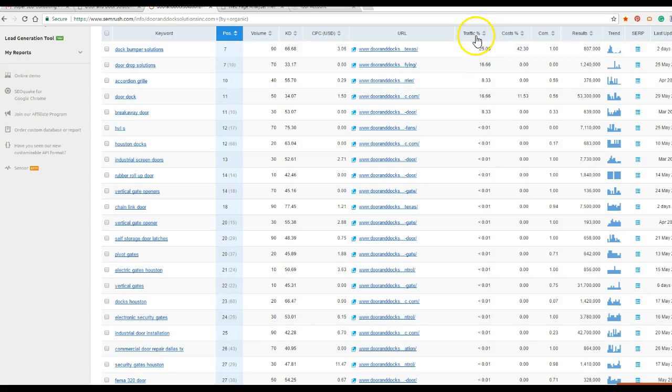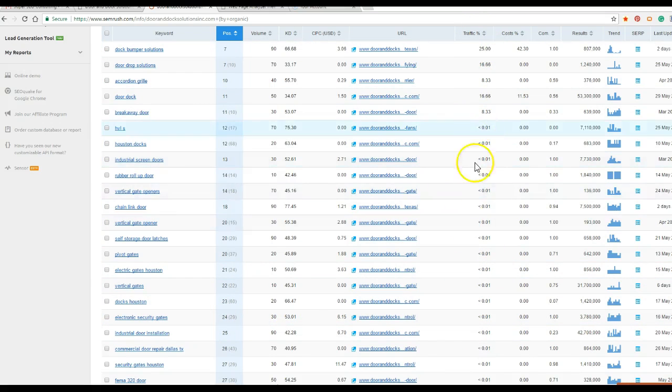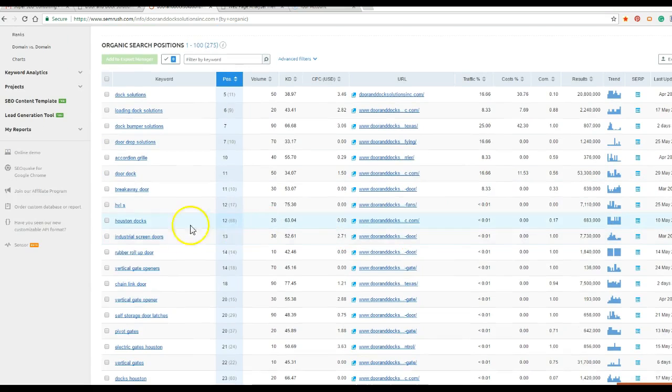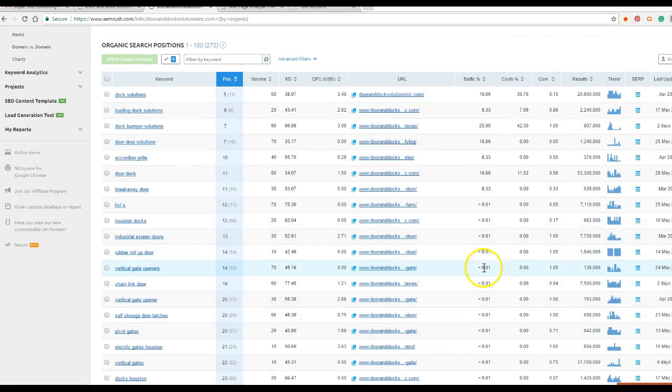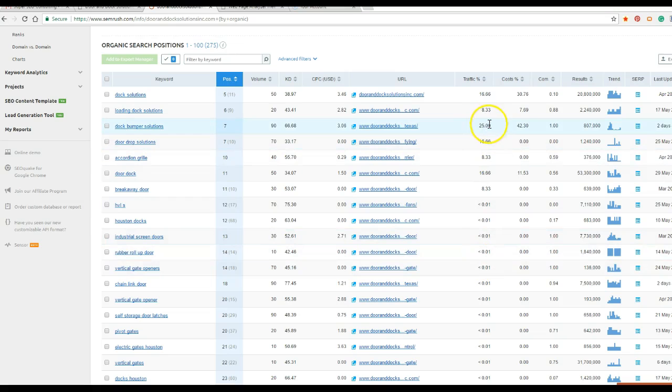So if you go up here, your traffic percentage, you'll see that you're ranking for them, but not high enough to really benefit from the traffic because not a lot of people go past page 1.